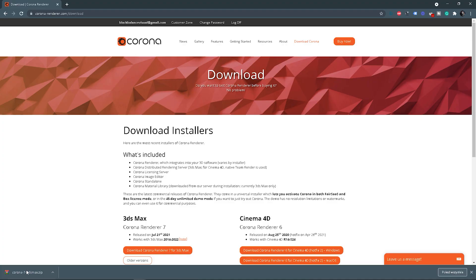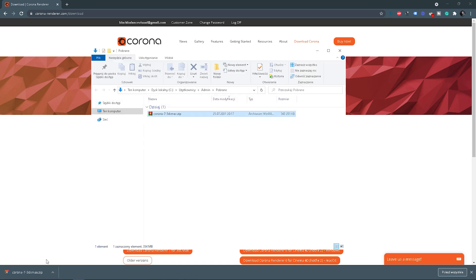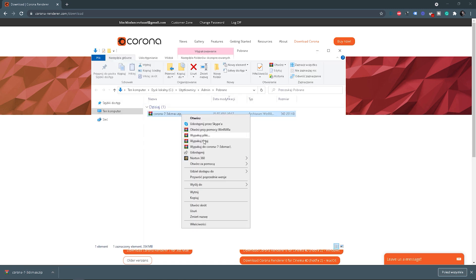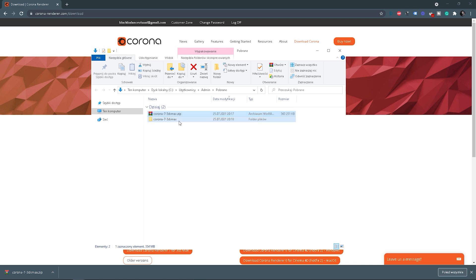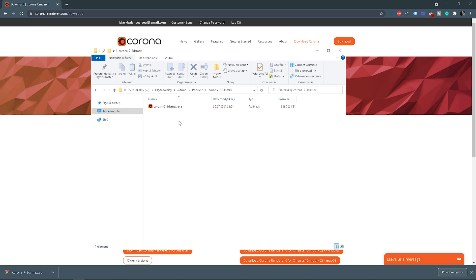As the file is downloaded, you can see it in the folder — unzip it. If you go into the folder, you will get the installer. Double-click on it.